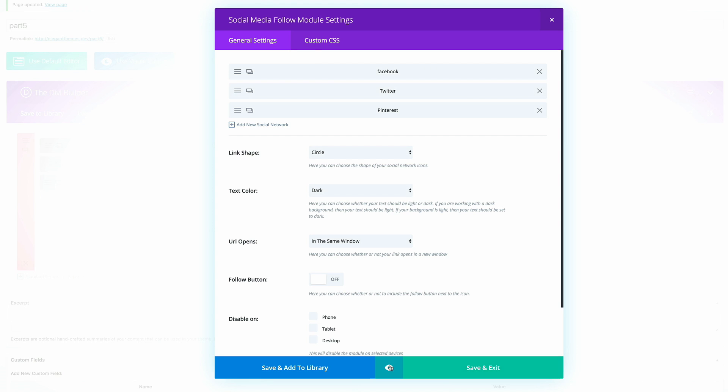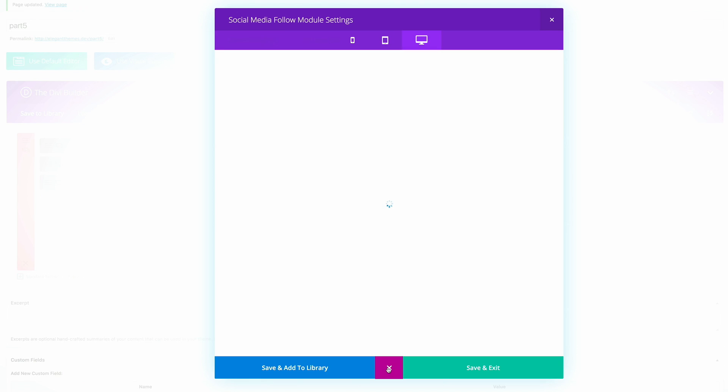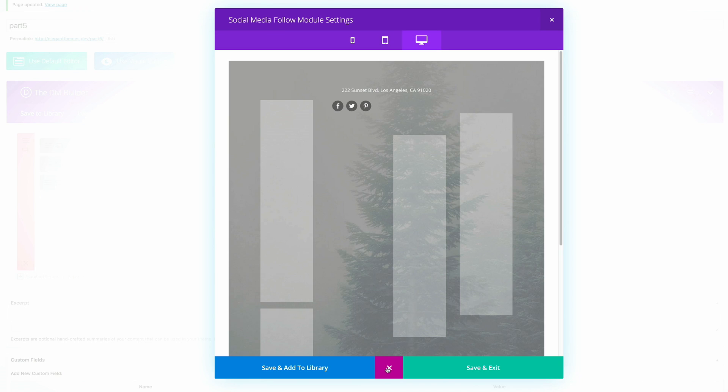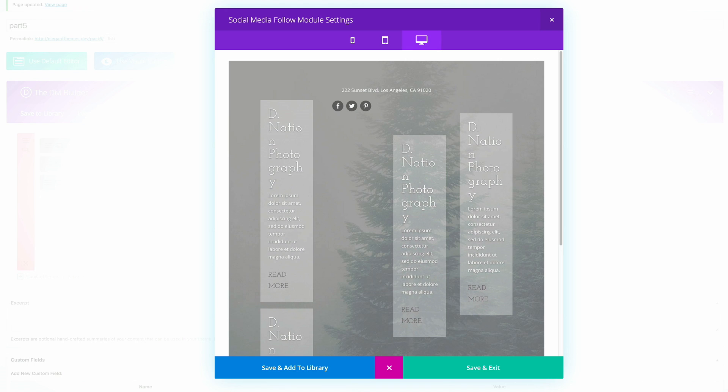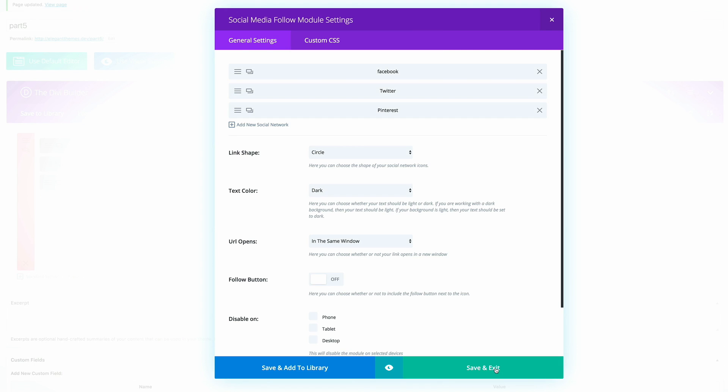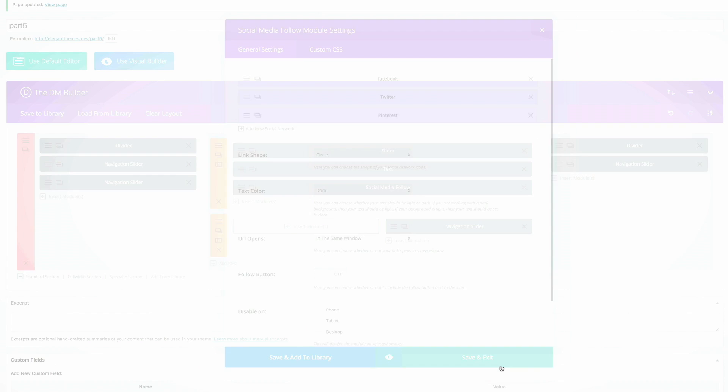Before saving, let's do a quick preview — that's looking good. We're going to close that and save and exit.